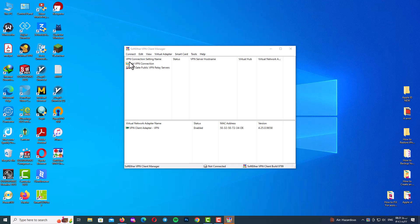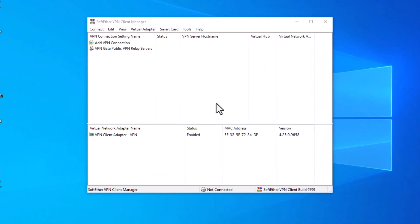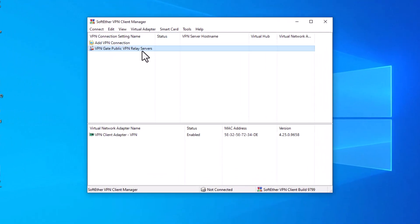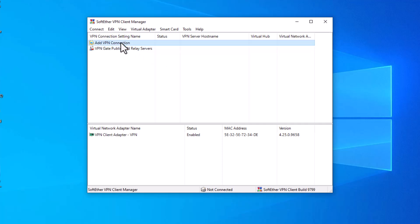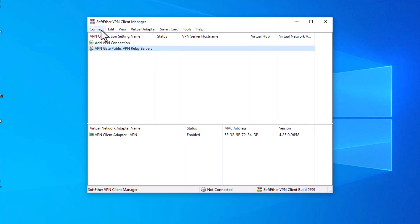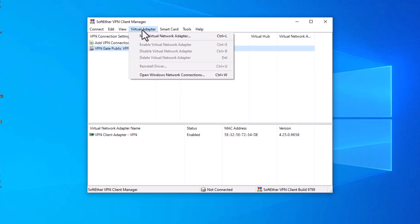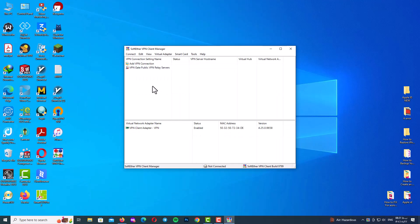The program will run and you can see its interface. There are many tabs here, but we don't need most of them. Just click on 'VPNGate Public VPN Relay Servers'.